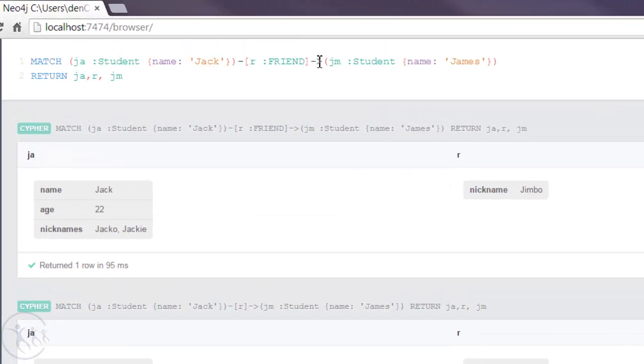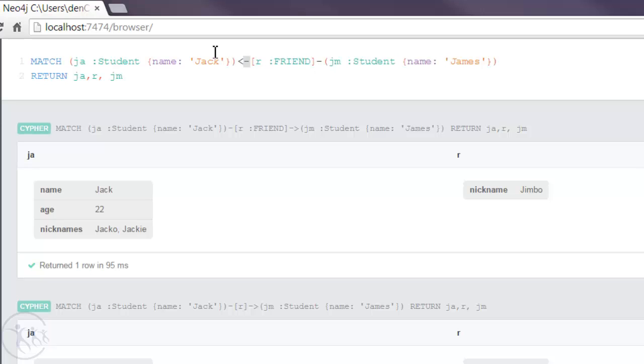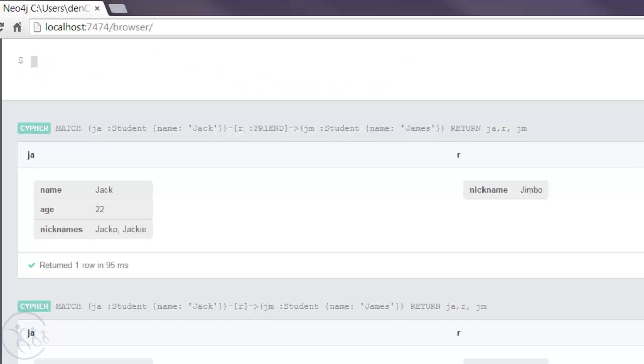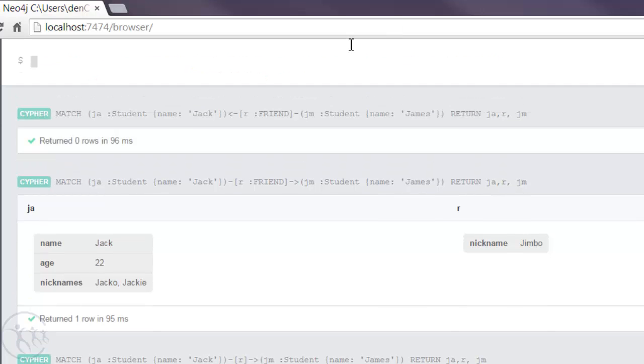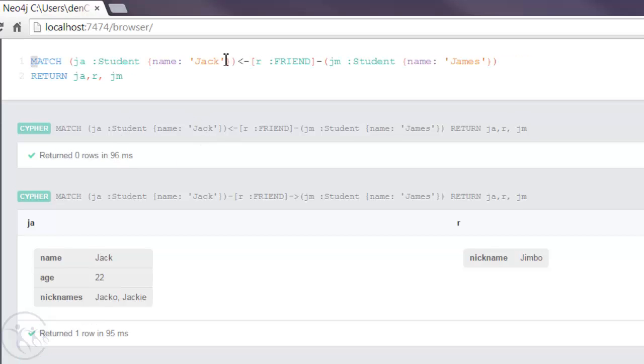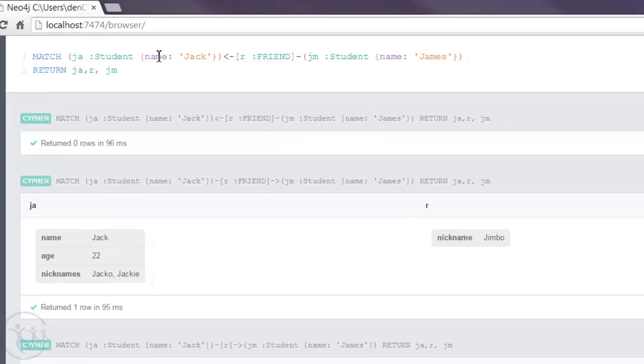What happens if we take this arrow off and we reverse it? We're asking Cypher, is the relationship a friend between James and Jack? And of course the answer is no. So nothing's returned. What we're saying is that Jack is a friend of James, but James doesn't see himself as a friend of Jack.